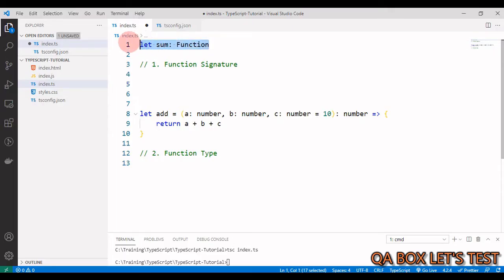We saw this syntax in part 9 of this video series. This declaration makes it possible for a variable to hold any kind of function — it could contain a one-parameter or two-parameter function, and the return type could be string, number, or boolean. So we essentially have no control over what function we are going to assign to this variable.